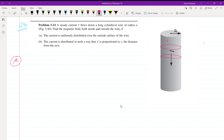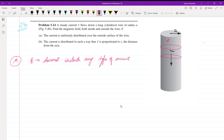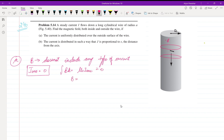Let's suppose a point B inside the wire. We can see that point B does not include any current. So I-enclosed is 0. Then, using B·dS = μ₀·I-enclosed, I-enclosed is also 0, so B is also 0. Inside the wire, if the current is distributed over the outside surface, the magnetic field is 0.